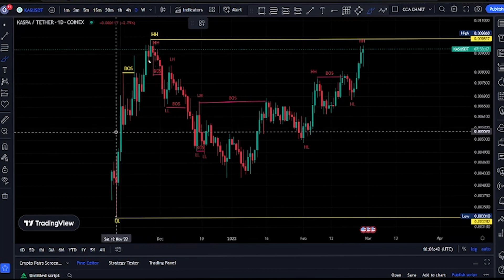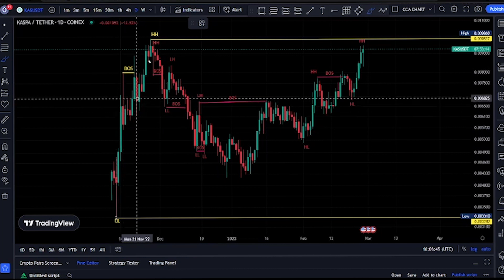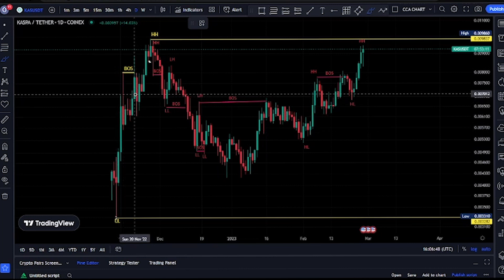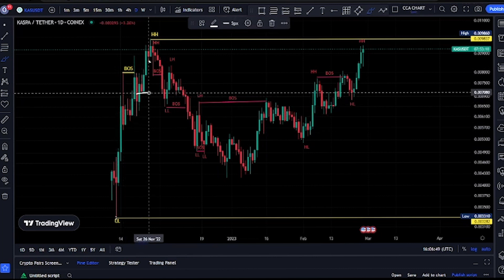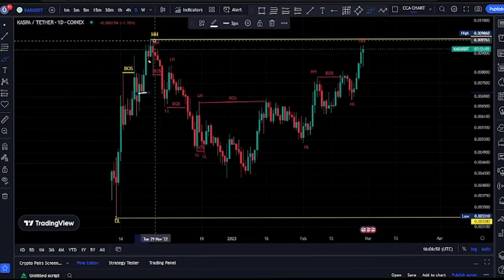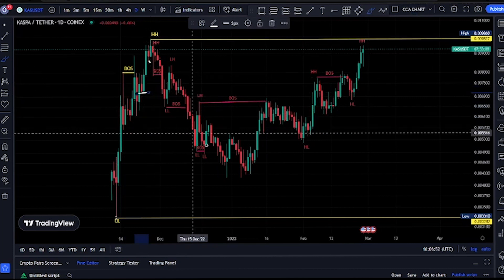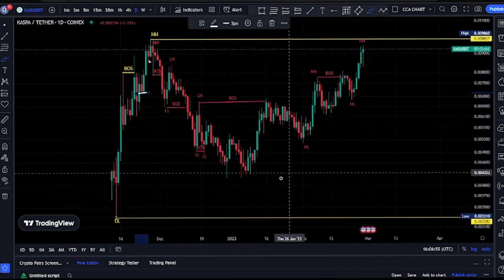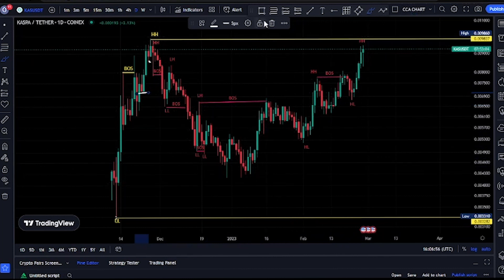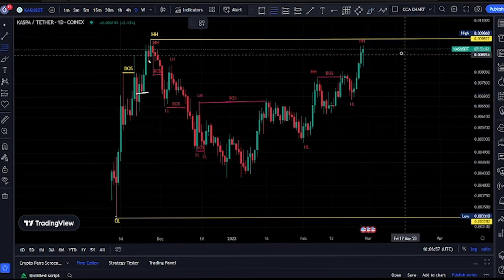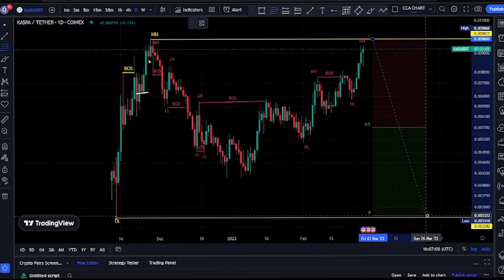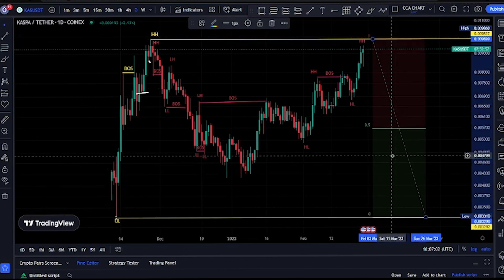After every break of structure we should expect a pullback. For us to be in the pullback phase, we need price to take out the swing that gave us this all-time low. Currently we've seen price take out the swing that gave us the all-time low. So — do you think we are done with the pullback? Using our 50% level, we've seen price come back to our discount zone.